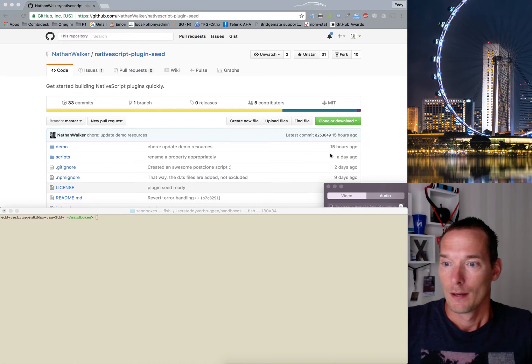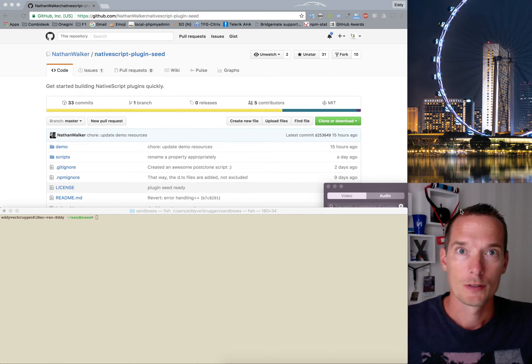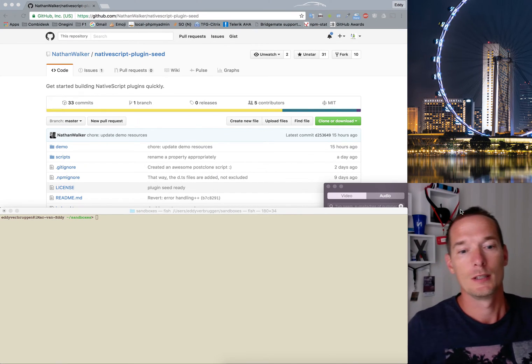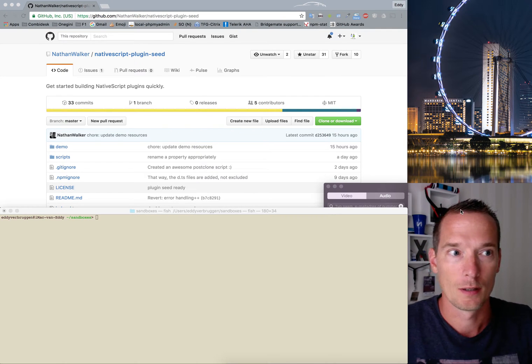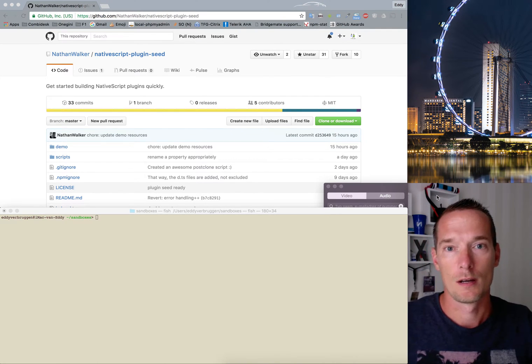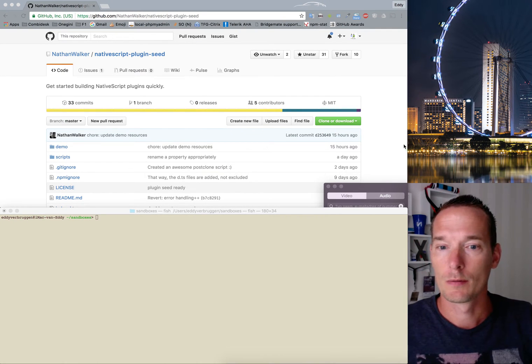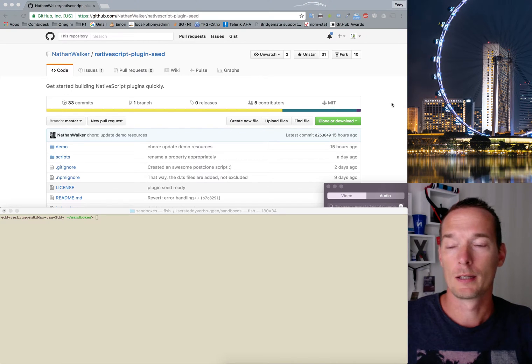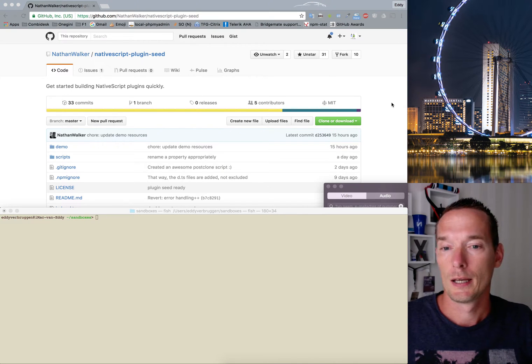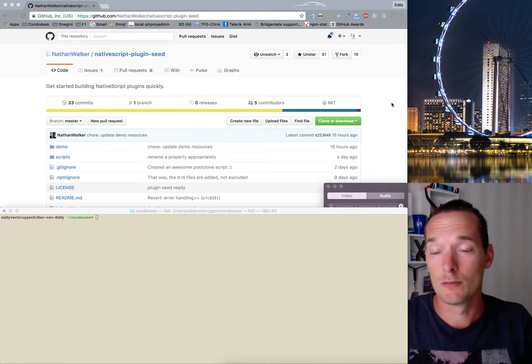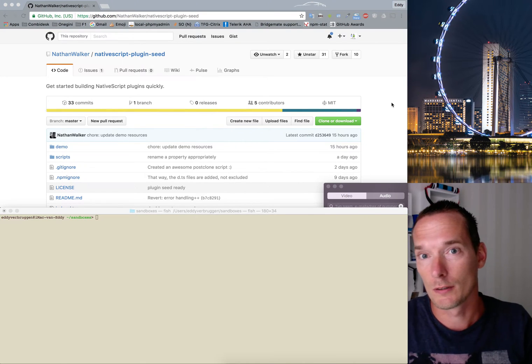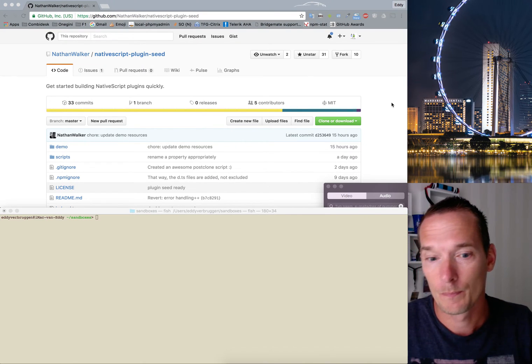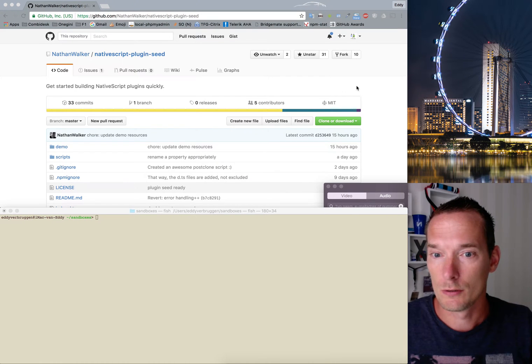Hi, I wanted to show you the NativeScript plugin seed that Nathan Walker created. I have been using it over the last couple of days a few times and I really like it. I also enhanced it with a new script and I wanted to show you how easy it really is to create your NativeScript plugin, and I really encourage you to do so.